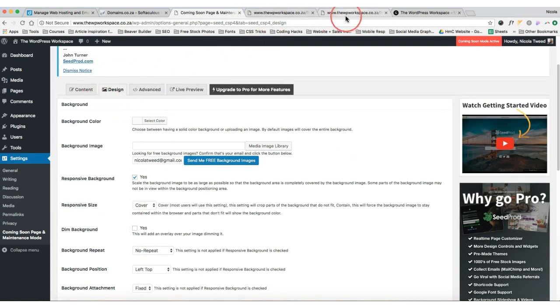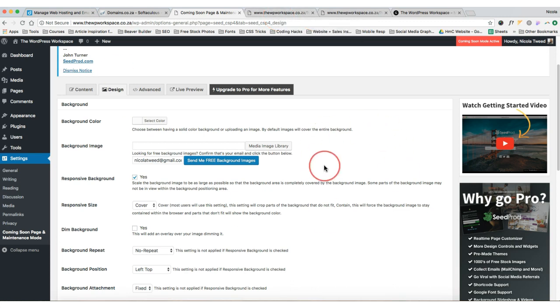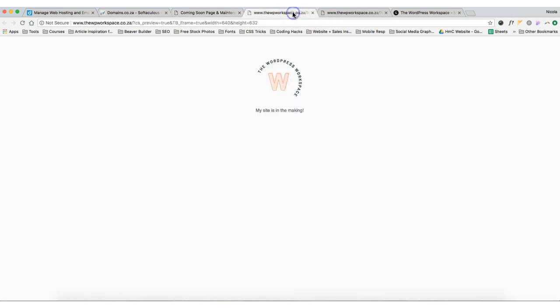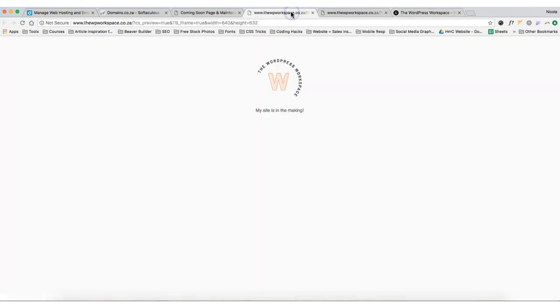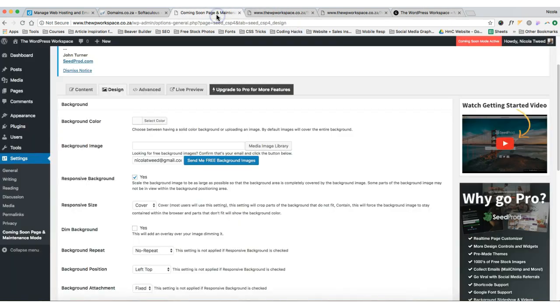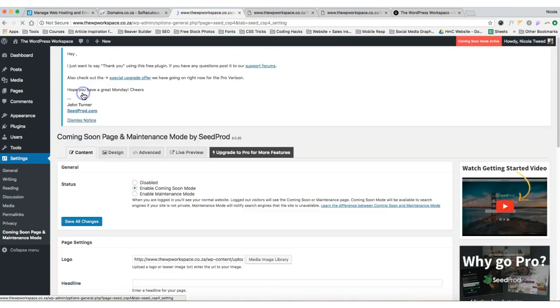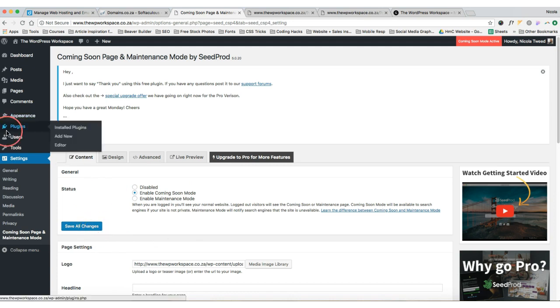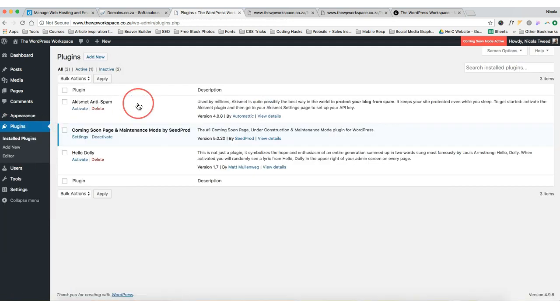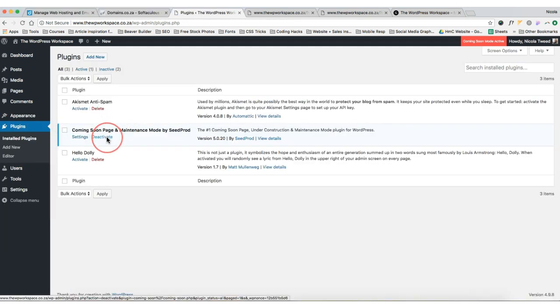Okay, so once your coming soon page is up and running, if you are logged out of your WordPress website then that is the only thing that people are going to see. They're not going to see this backend. So you can happily work away on this backend, make changes to the theme, etc., and all people will see is this until it's disabled. And to disable it, basically what we'll do is go to content here, click the disable button and save all changes. And if you're never going to use this coming soon page again, what we can do is we can go to plugins, we can go to installed plugins, and we can actually deactivate the plugin and delete it.